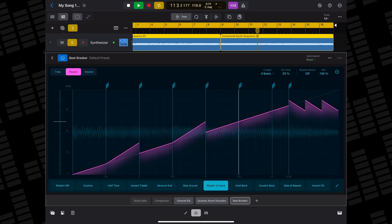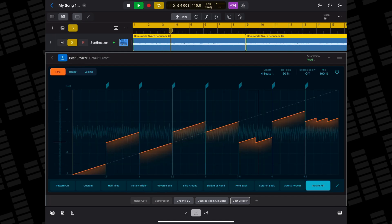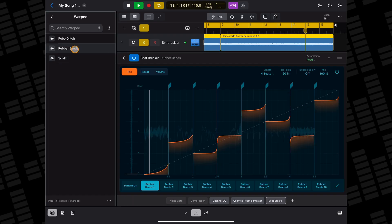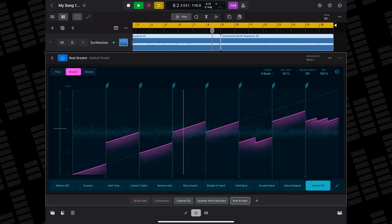There are full lessons for each of Logic Pro for iPad's more unique stock plugins in the Learn and Explore section inside the app. Beat Breaker is an audio effect that reorders incoming audio in real time, allowing you to slice up your audio and add multiple effects. You can do some really weird things with Beat Breaker, but I found it to be especially useful for adding stutter-type effects to melodies and drum patterns. It's really easy to get to grips with and really great fun to use.